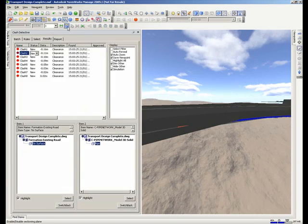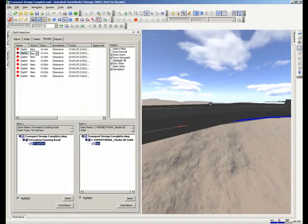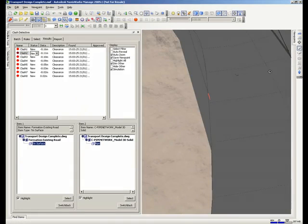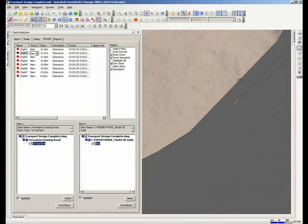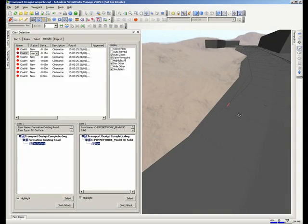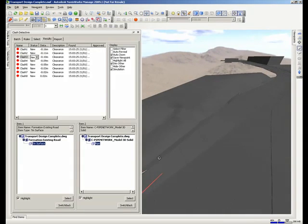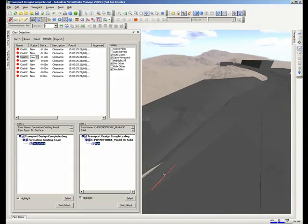We get a number of clash areas and we can highlight and orbit around each one. And you can see there is a small area of the red cable sticking through this surface which means that the cable needs to be lowered.